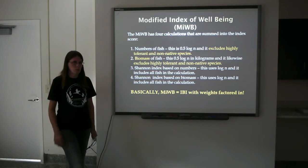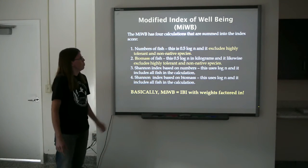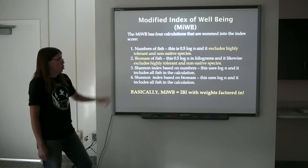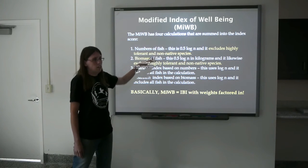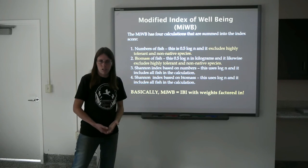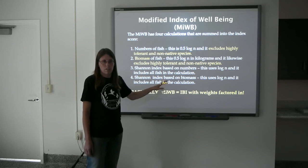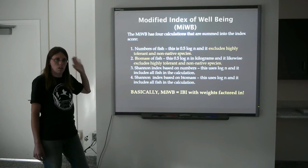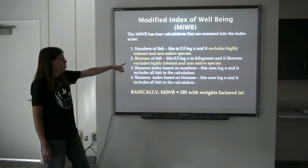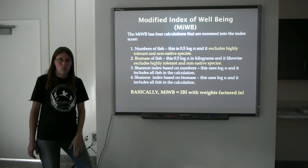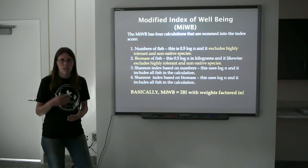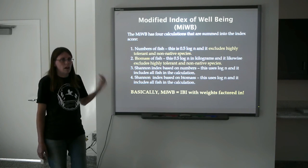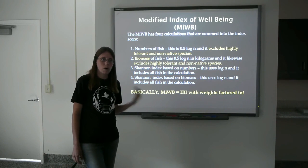The Modified Index of Well-being is another metric used to assess fish species. It is very similar to the IBI and uses many of the same components, but it does not include highly tolerant or non-native fish — the ones very tolerant to pollution and invasive species are excluded and not used in this metric. It only includes native fish and the more sensitive species. It also includes biomass, whereas the IBI only takes into account the counts of each fish, not their mass. So this is an indicator of how healthy the fish population is, as well as what is actually present at the site.